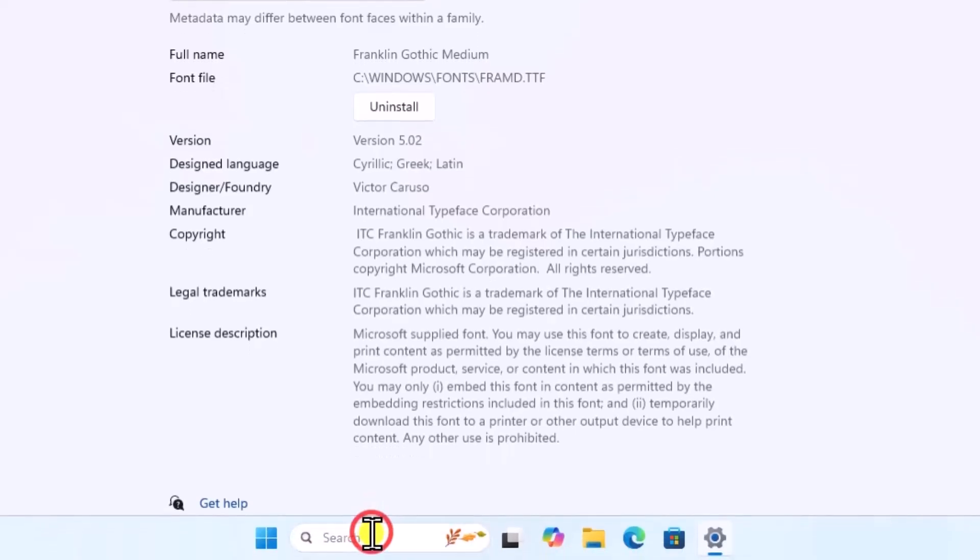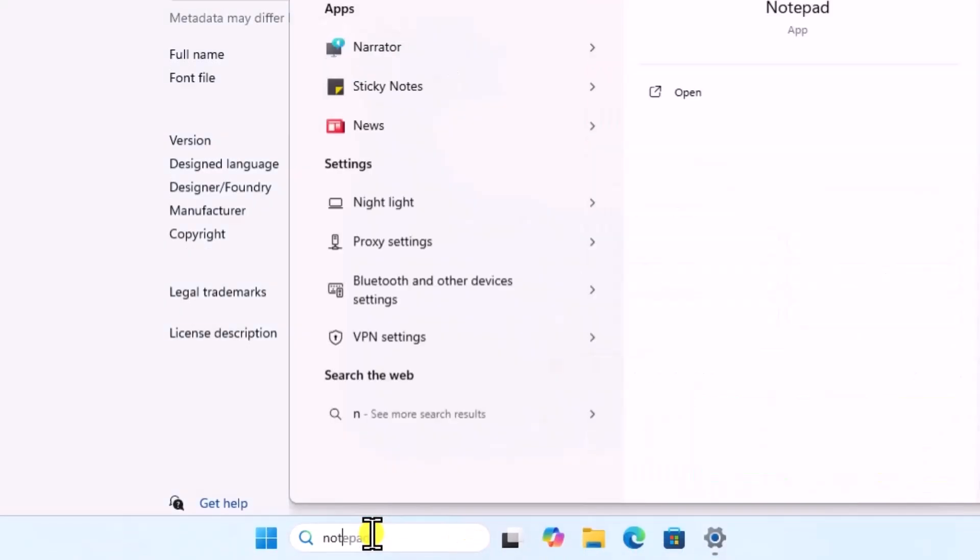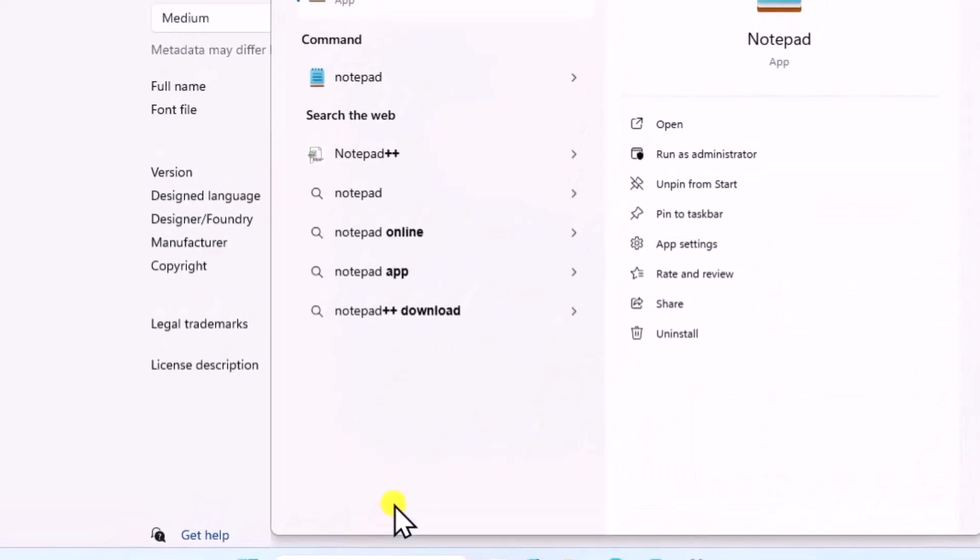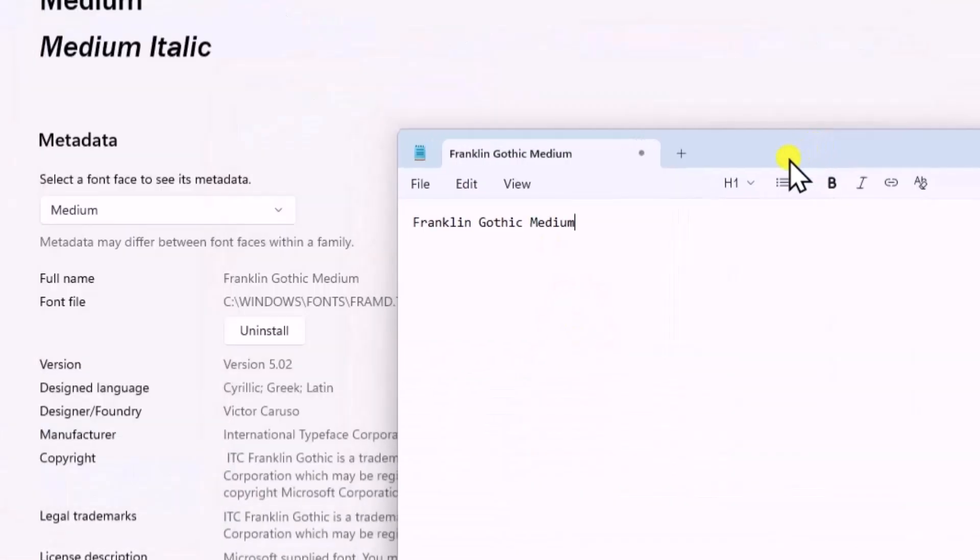Click in Search. Type Notepad and open it. Type the full name in here. Note the exact name of the font.